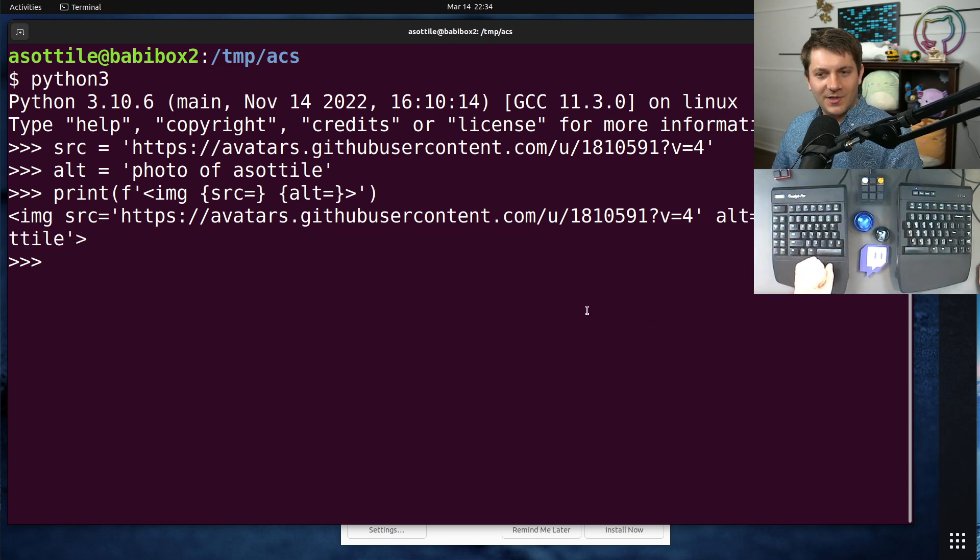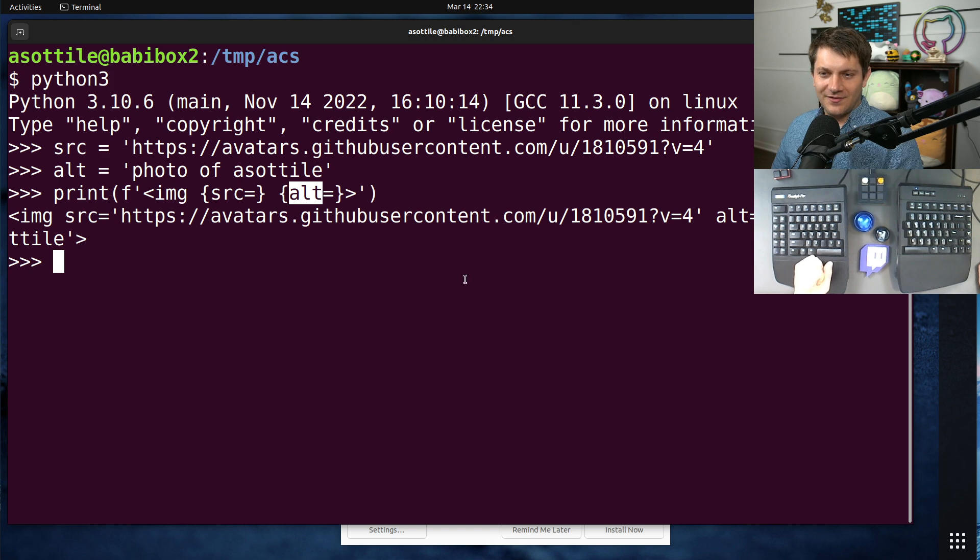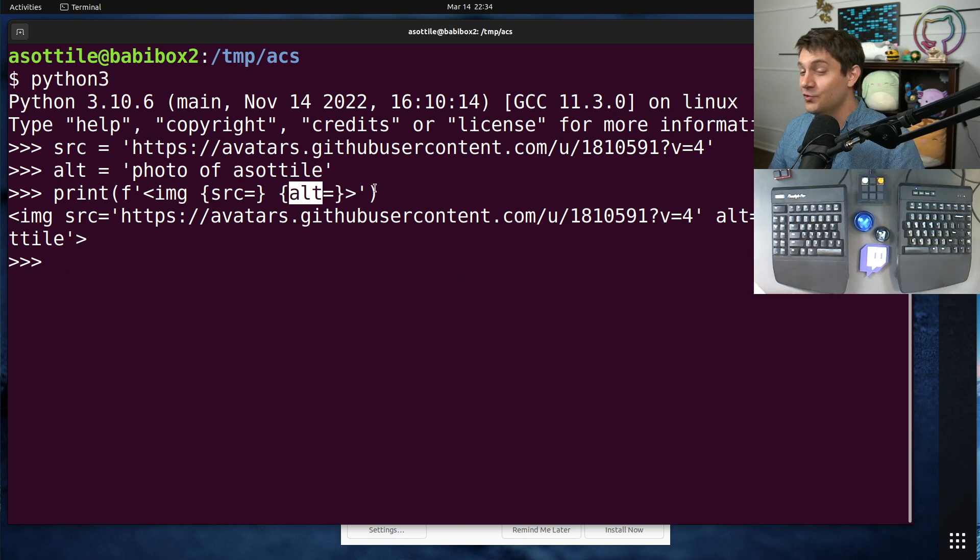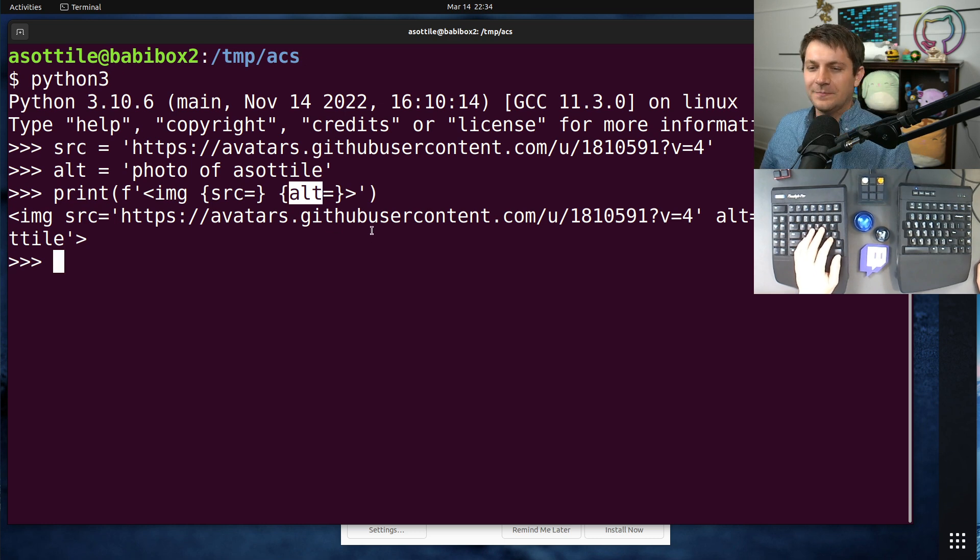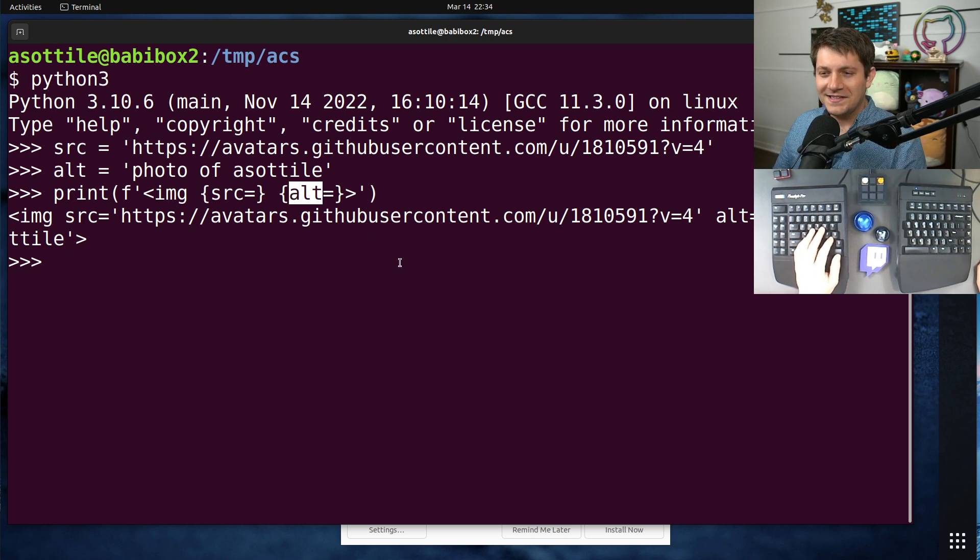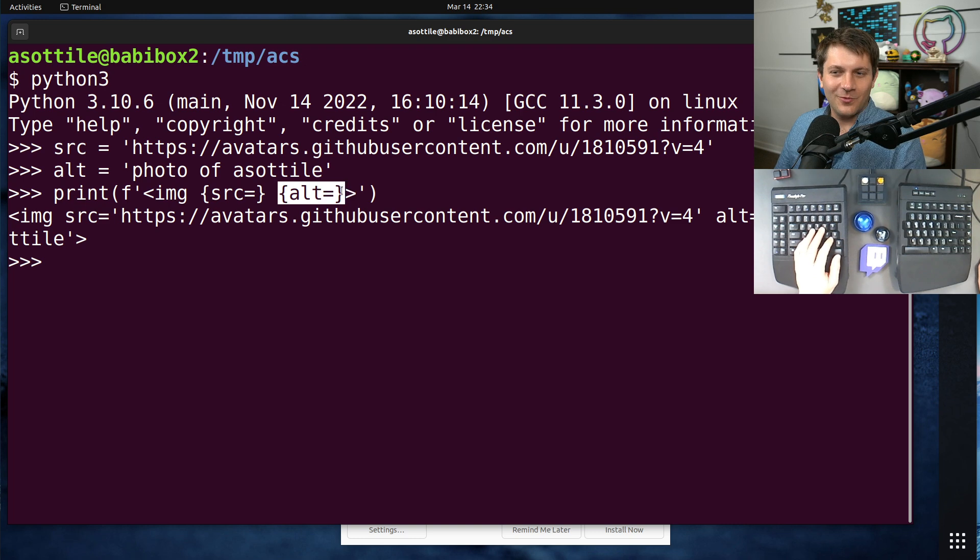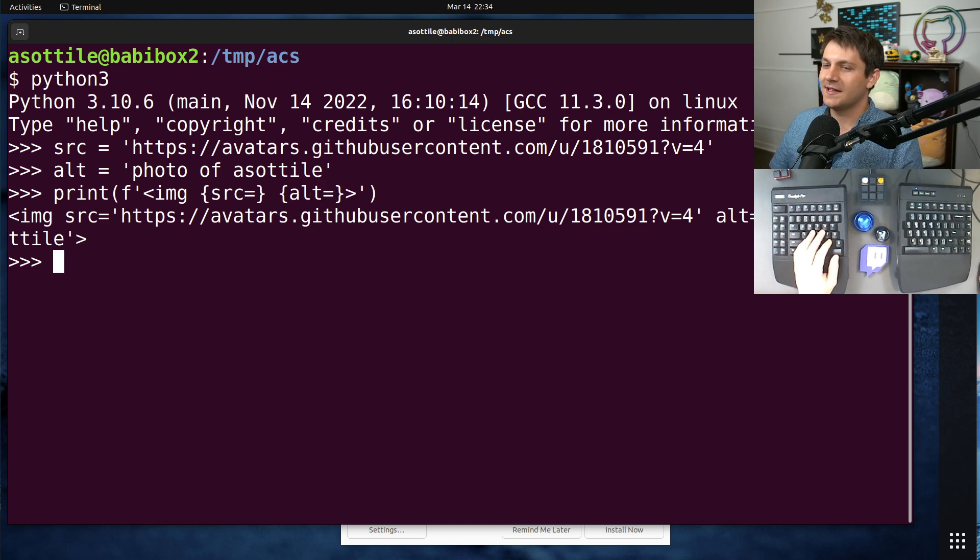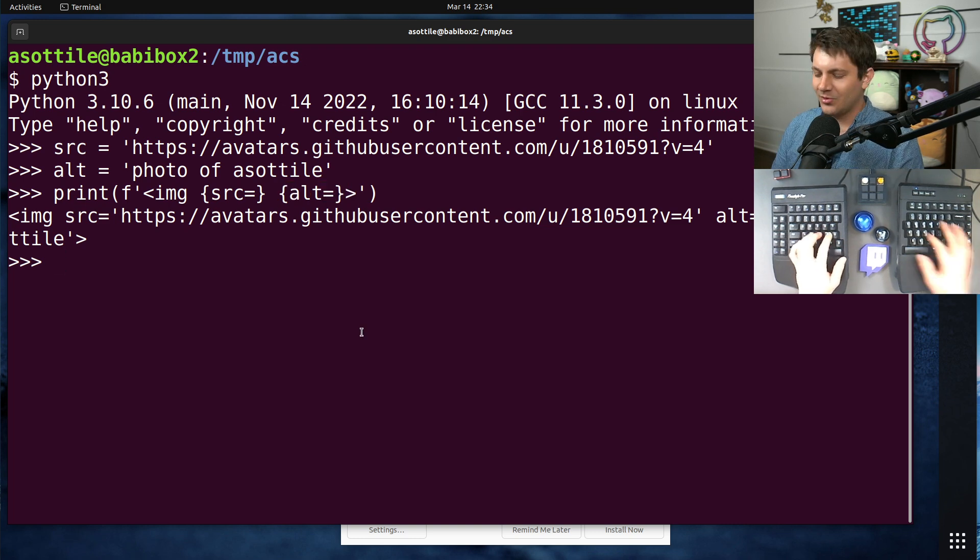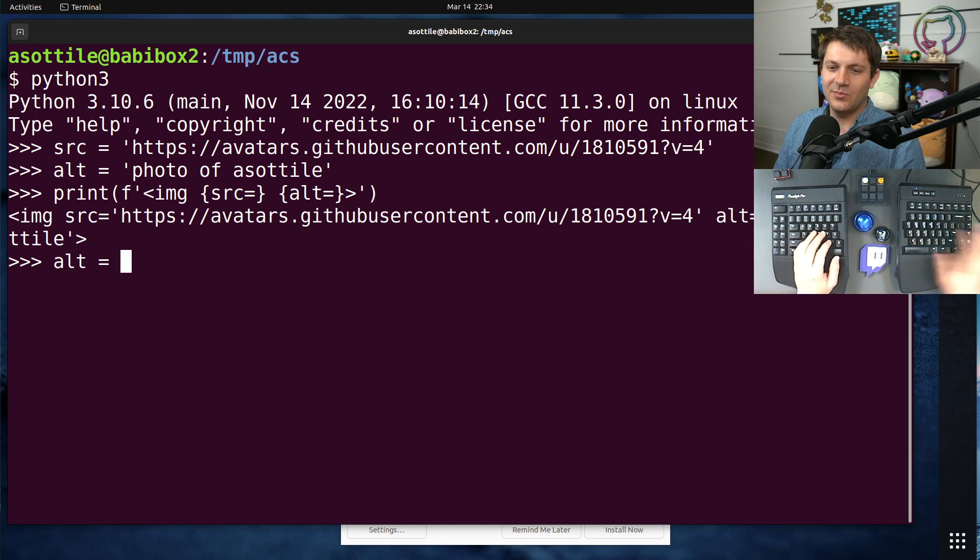However, the problem comes when this is generated from user-generated text. Maybe they captioned their photo or something like that. And in that case, people can put whatever they want here and do what's called cross-site scripting, or XSS. I have a particular example of one of them here.